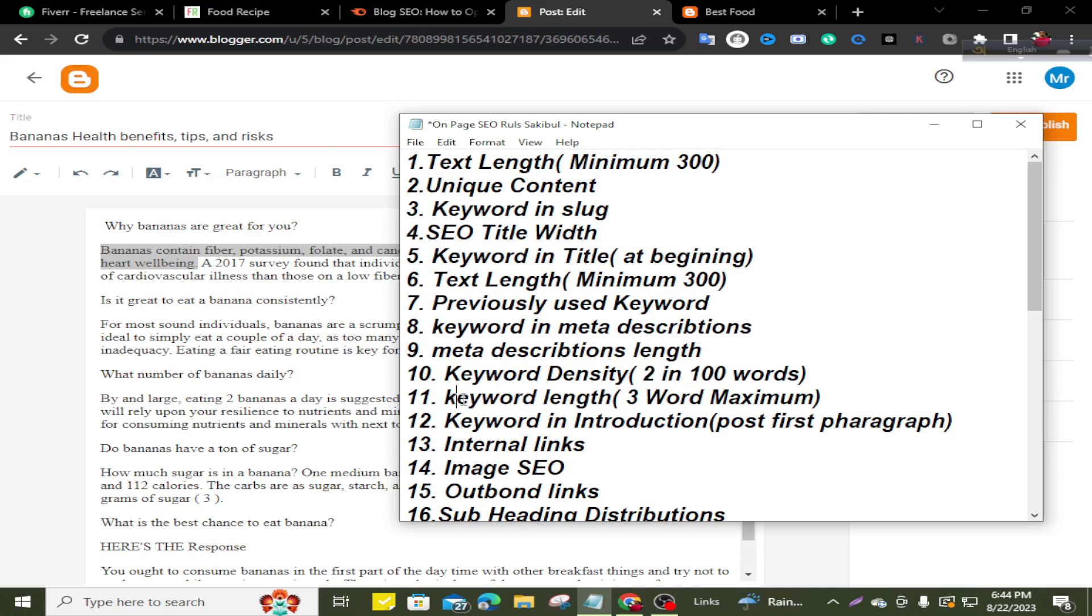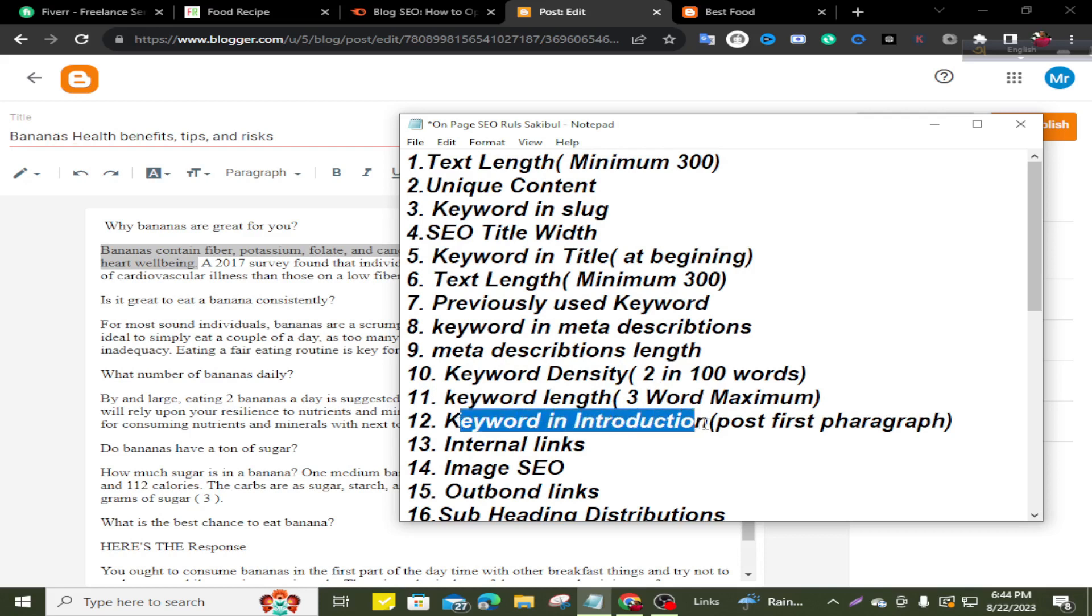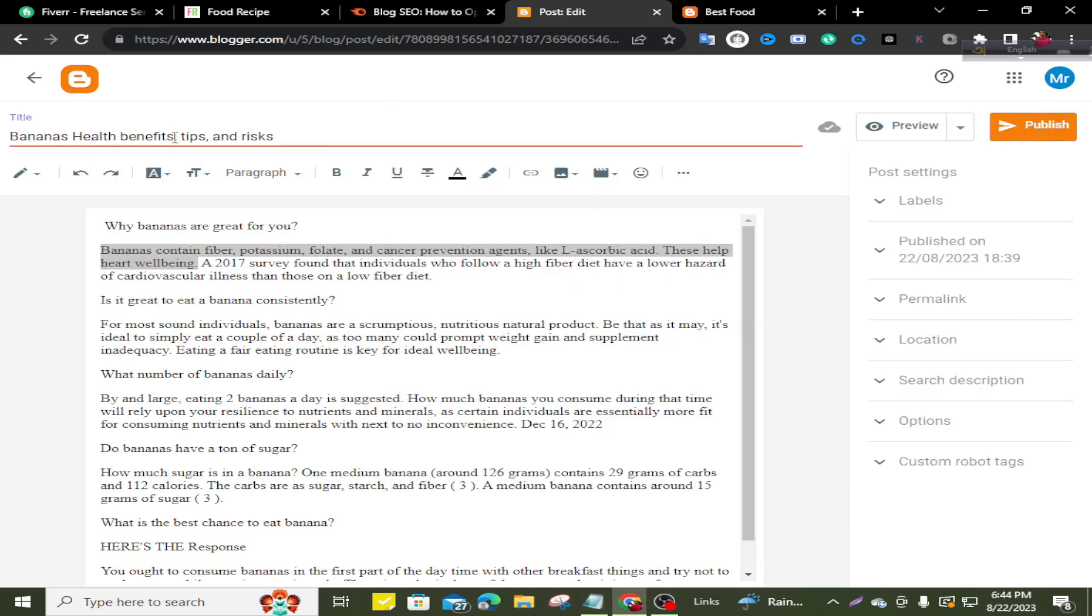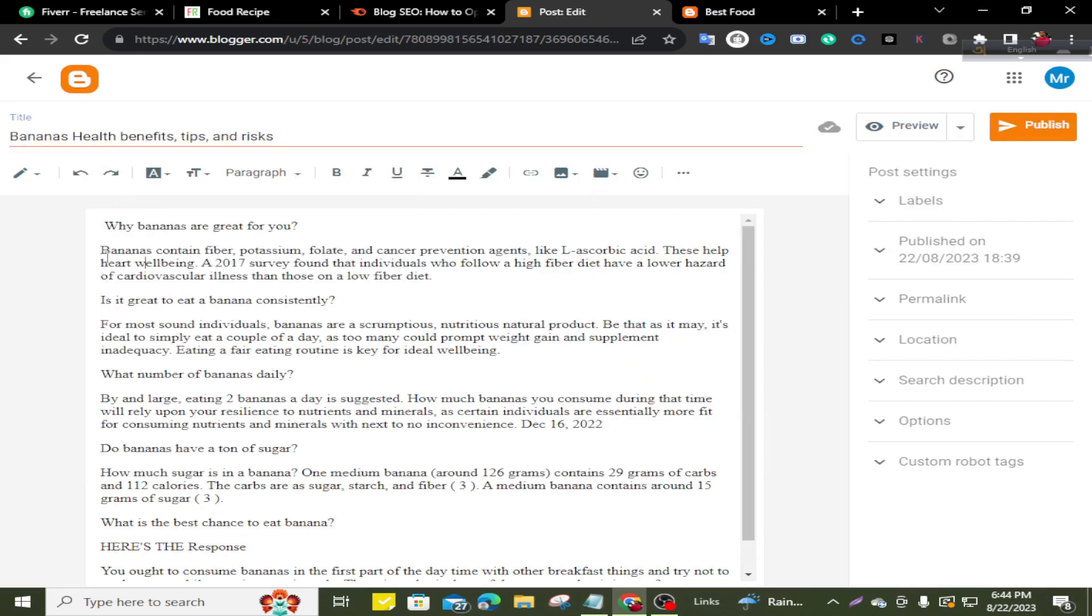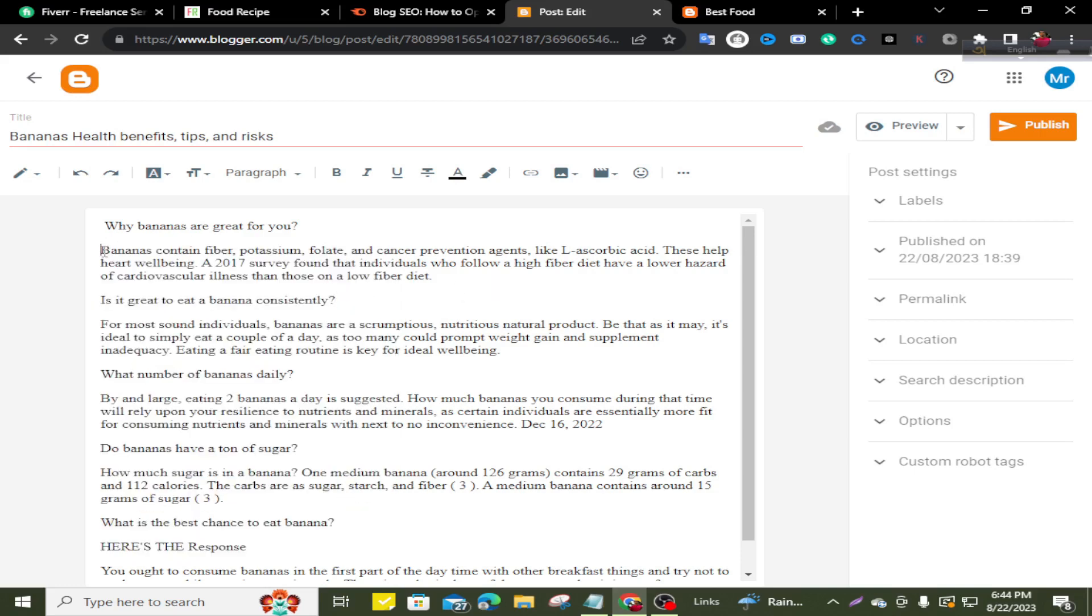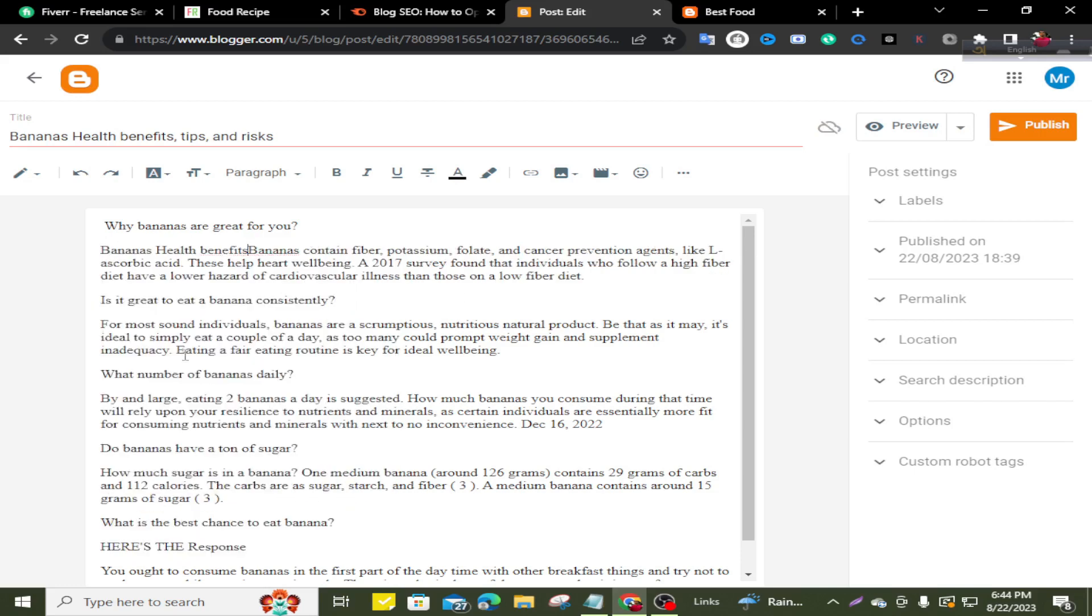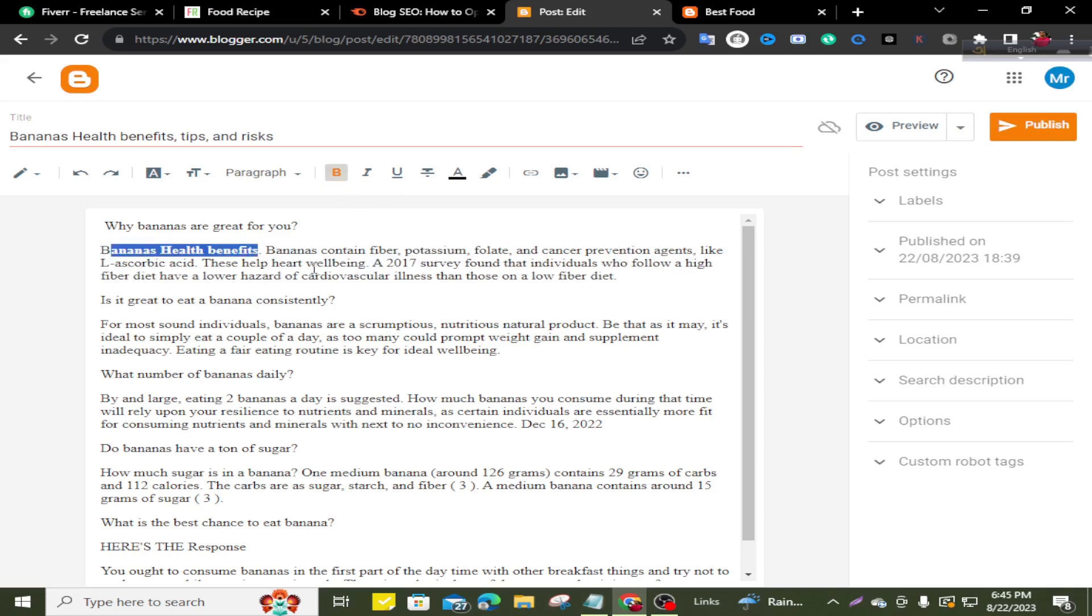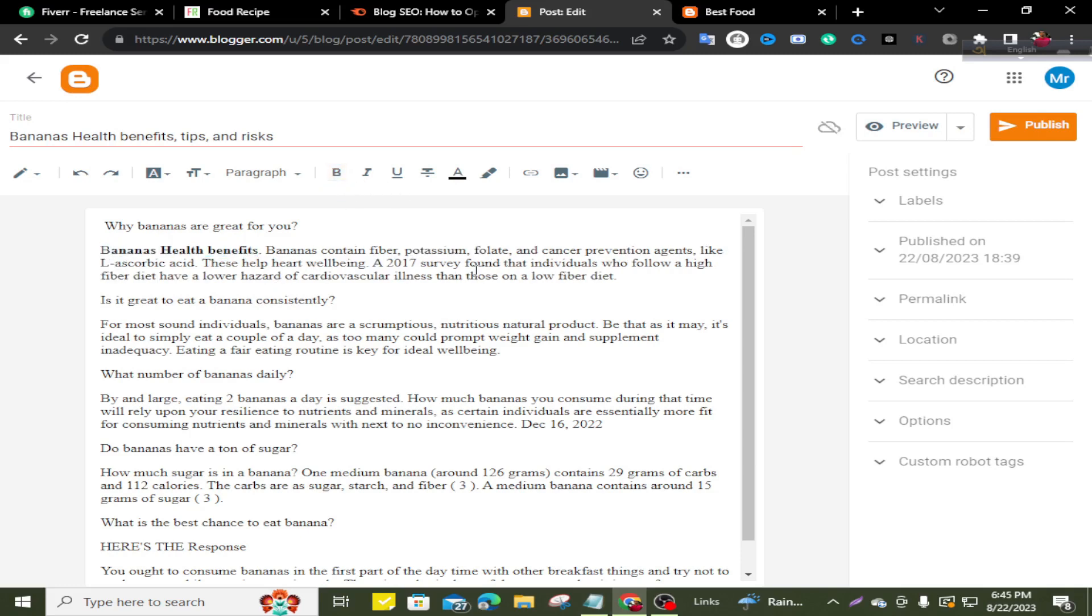Keyword length. Keyword length maximum three words is well. You can see here my keyword is a three word keyword. And keyword in introduction post first paragraph. My targeted keyword is bananas health benefits and this is my first paragraph for my content. I keep here my targeted keywords and bold this.